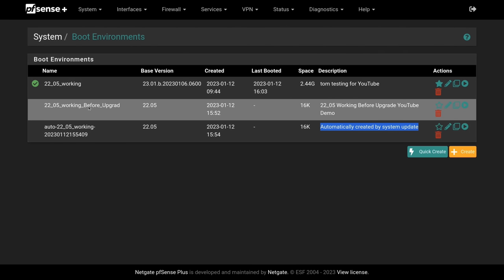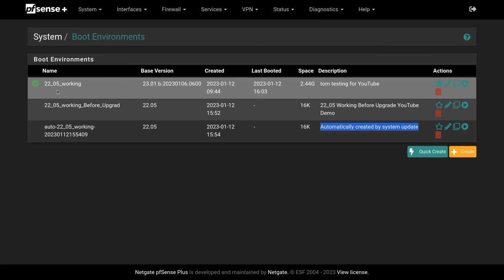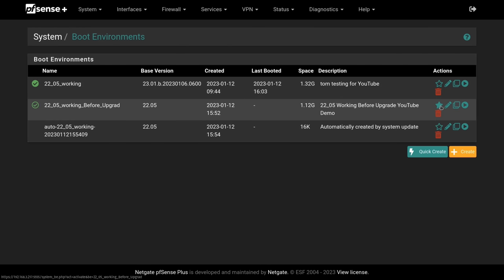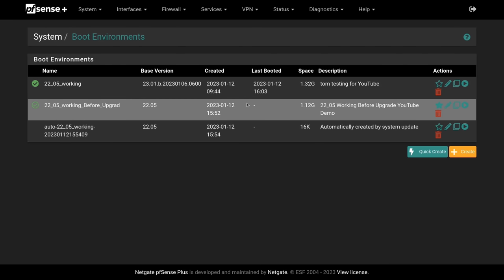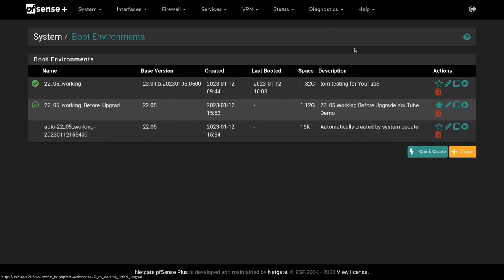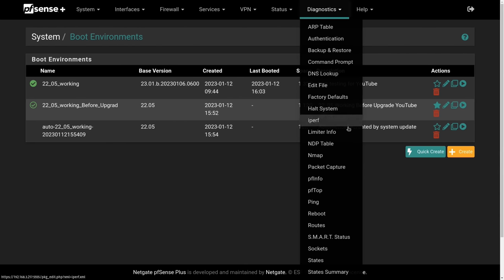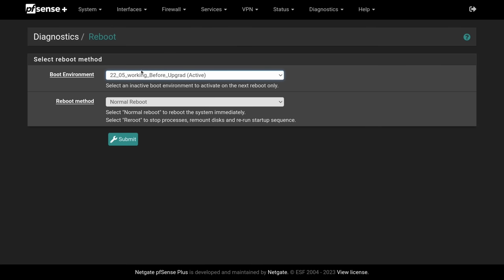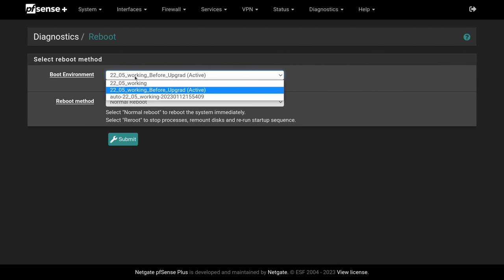And here is the one that was automatically created by the system update. Now let's suppose I wanted something back in 22.05. Now any changes I'm making now are always going to the active version. And this is the one active at boot. But if I wanted to revert back to this one here, I just simply click the star and that will set this to be the boot environment that I want to go back to. So we've set this and I'm going to go ahead and restart the system. So we'll go to diagnostics and just reboot.